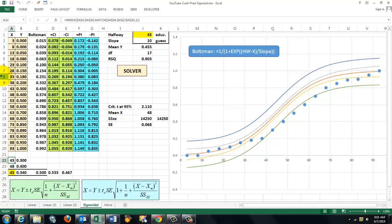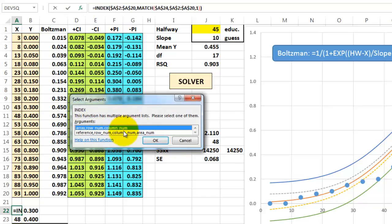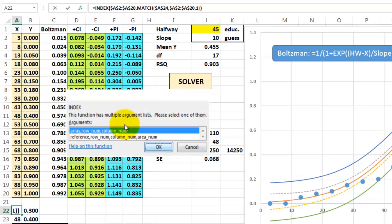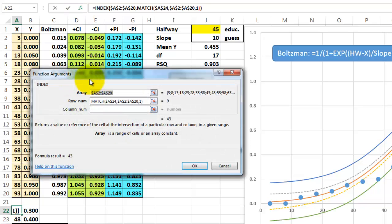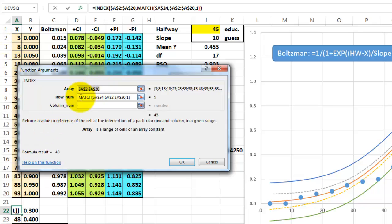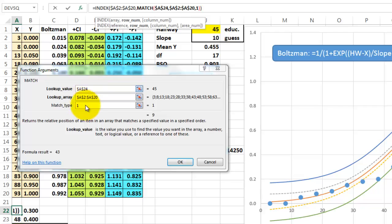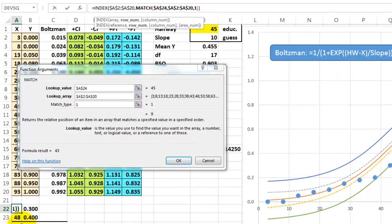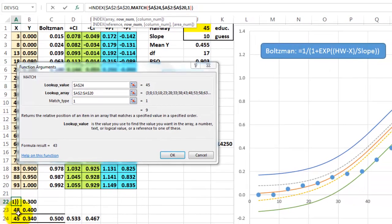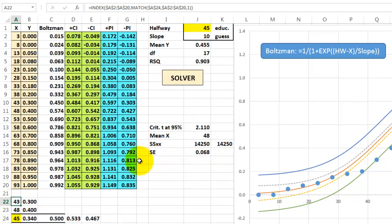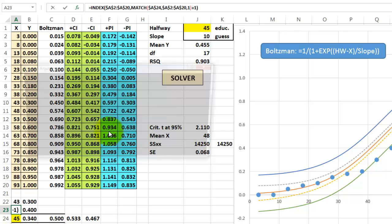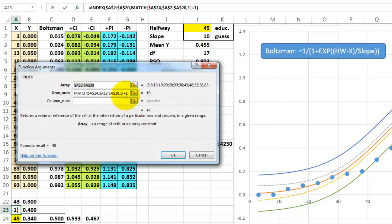And I say to index in the range of axes, find a match for a24, which is that halfway value, in the range a2, a20, and match type 1, that means I want to find the previous one in an ascending order. What is the next one? It is the same formula. The only difference is that this time I have to say plus 1. I want the next one.